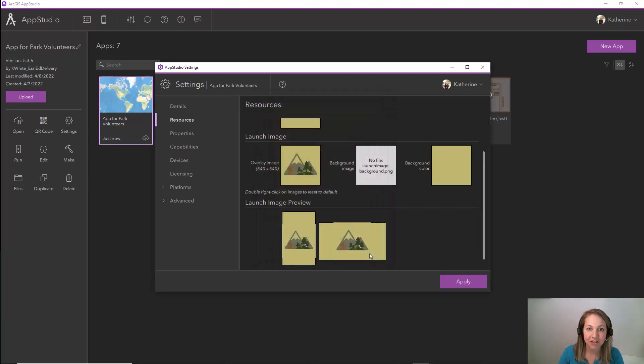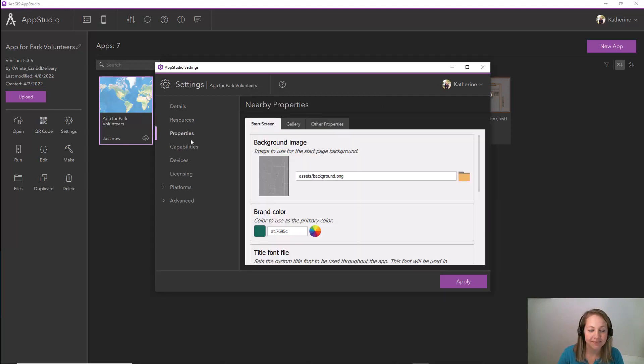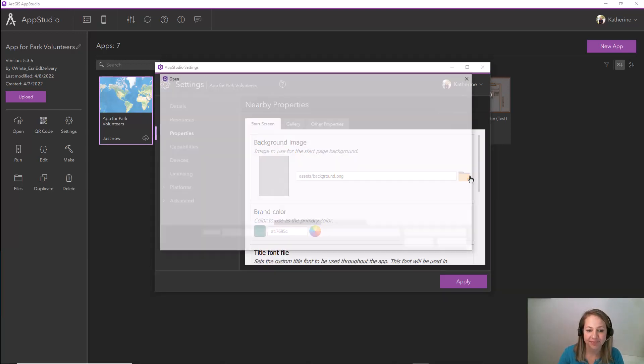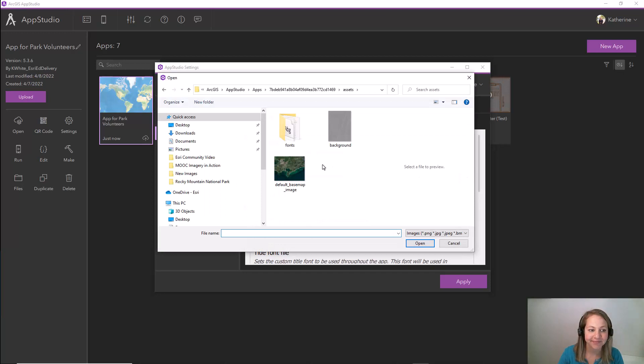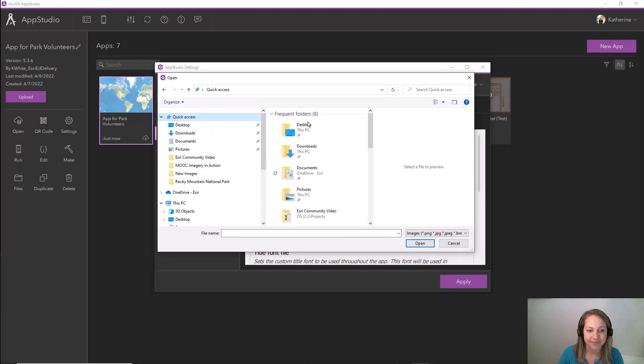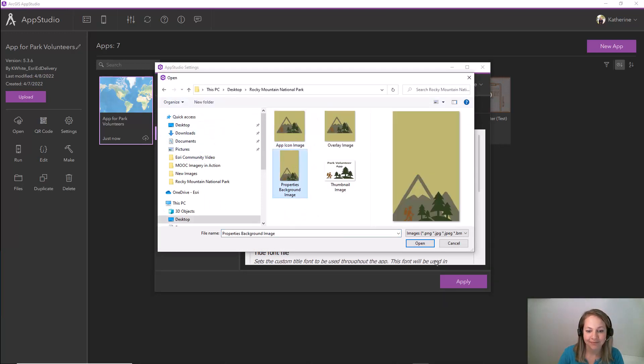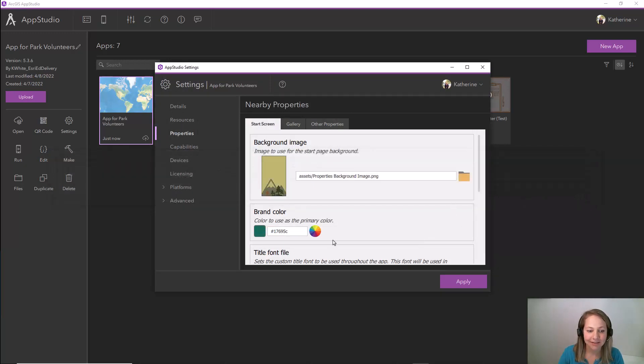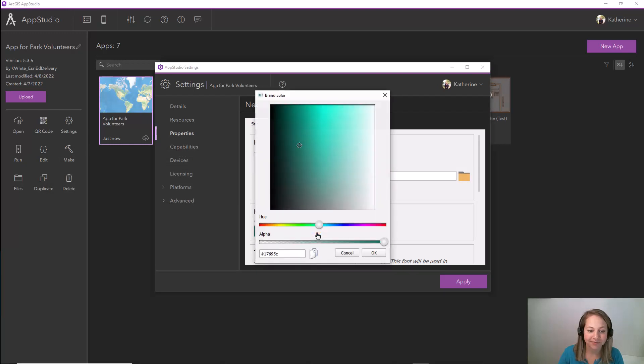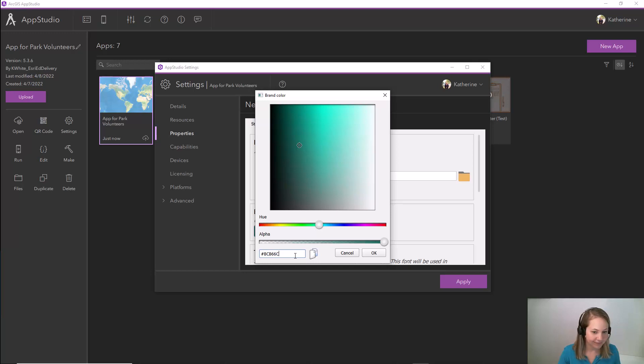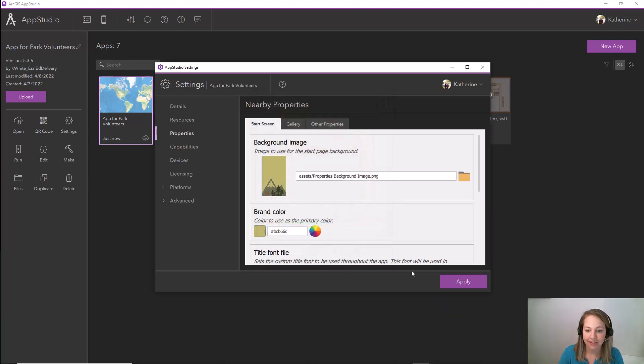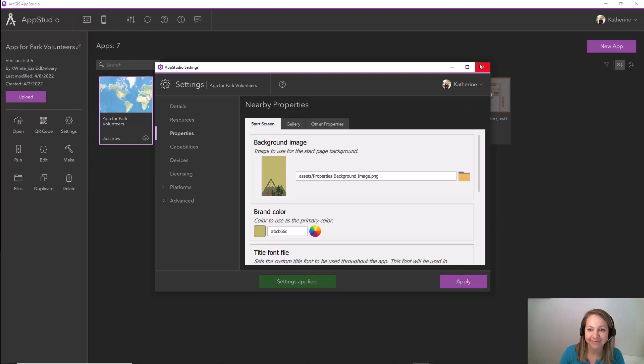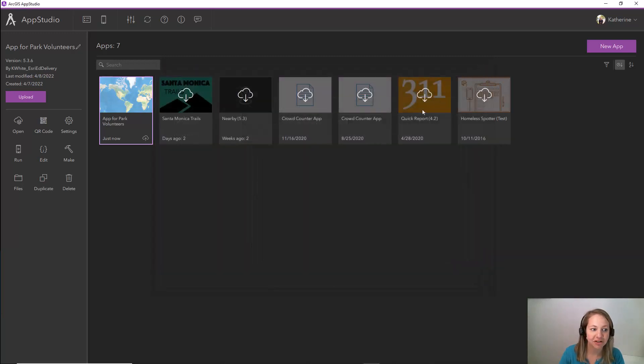Let's do a little bit more under properties and actually update the background image. Finally, let's update the brand color. Let's apply those settings that we just changed and make sure to upload this.